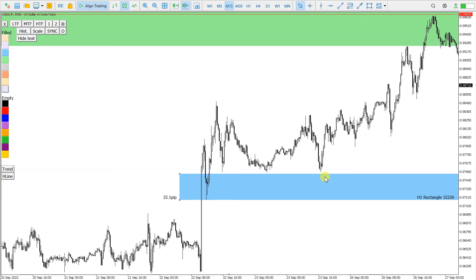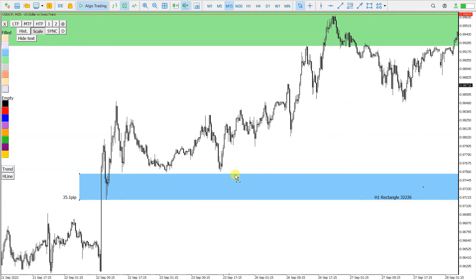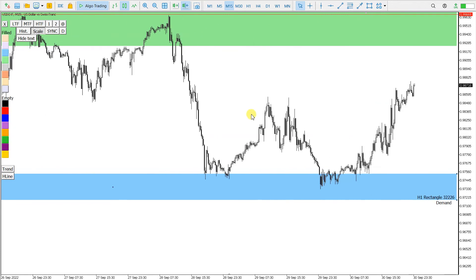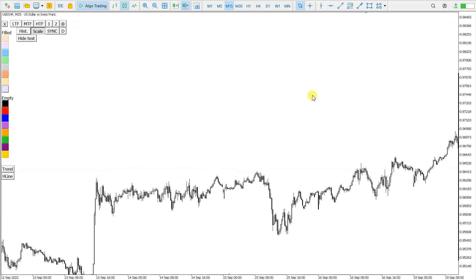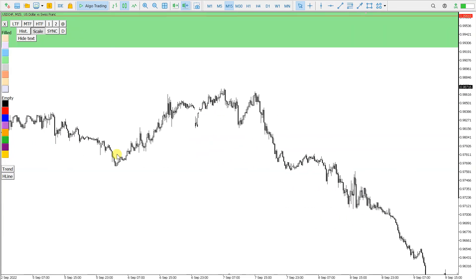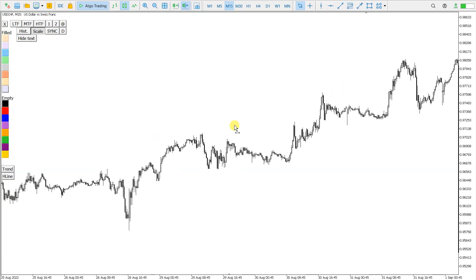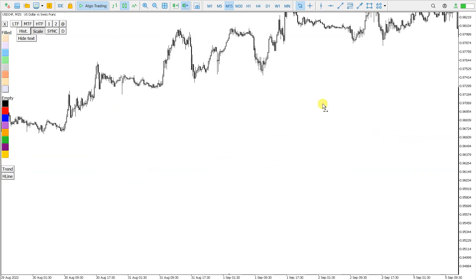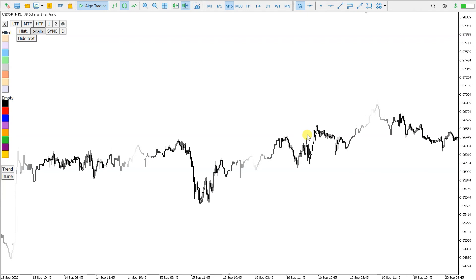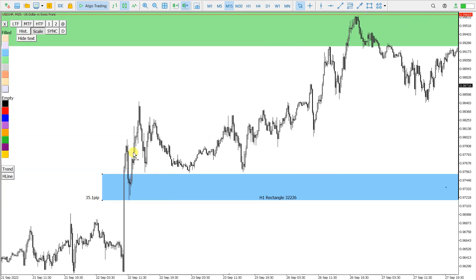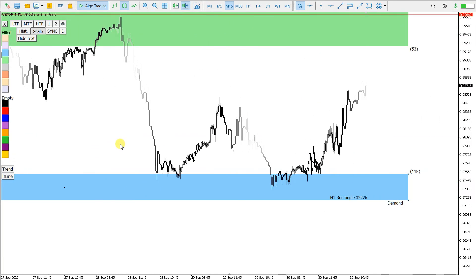The last function I would like to show is this scale button here. This will fix the scale of the chart. So now I can move like this, and the chart is not resizing itself — it fixes the scale. So all the moves you will see are the same sizes; it is not automatic scaling of the chart anymore.